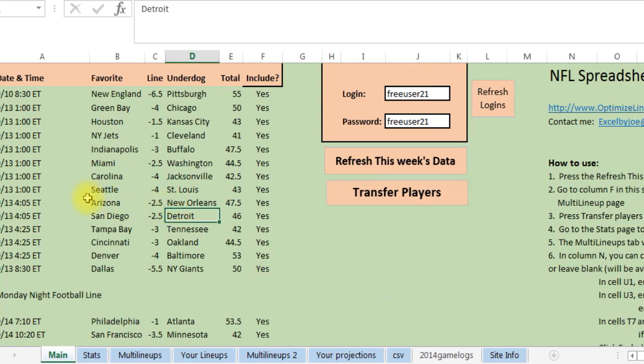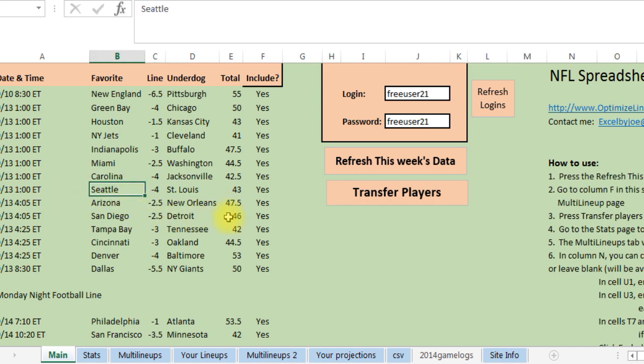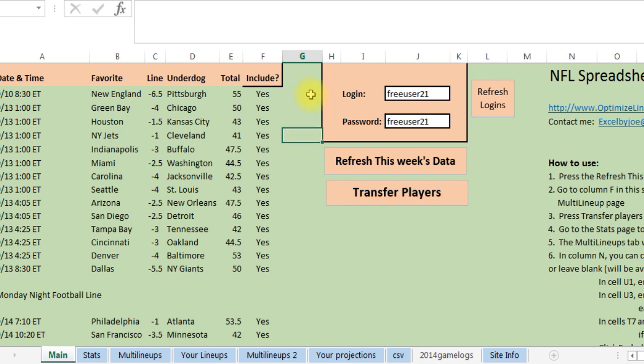Hey everyone, this is Joe and I want to review my NFL spreadsheet tool here for you. This is the latest version I've got out now. It's made a bunch of changes since the first version, so we'll just start from scratch.